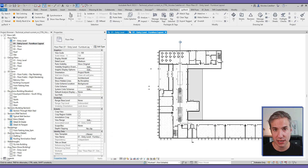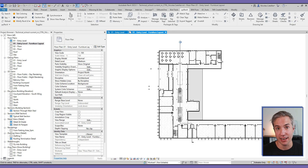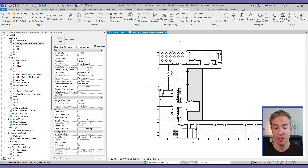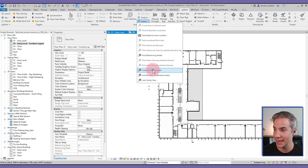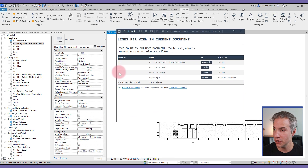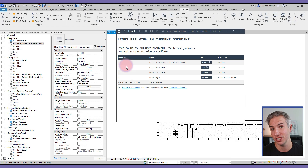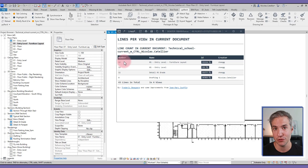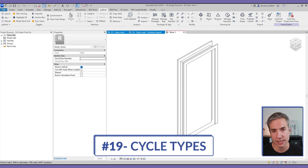Another tool in the Inspect drop-down is Lines Per View Counter, which counts how many 2D lines exist in each view. More 2D lines typically indicate that things aren't properly modeled — people are using 2D workarounds instead of proper BIM modeling. In this example, the Furniture Layouts view has only 12 lines, which is low. If you find views with hundreds of 2D lines in your project, investigate what's going on.